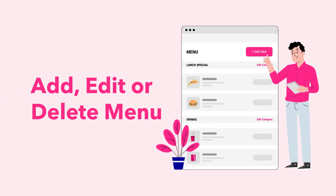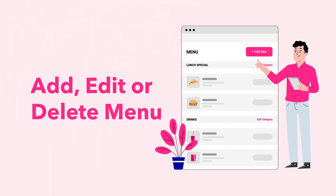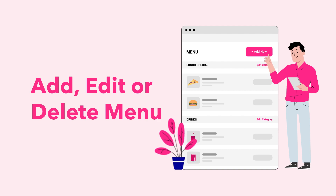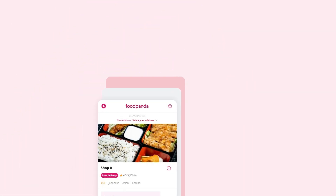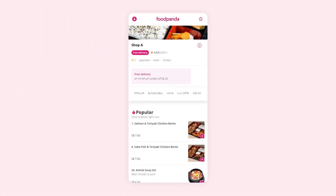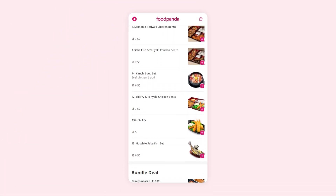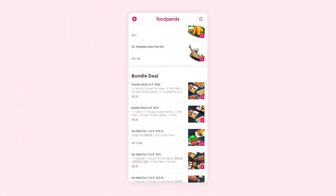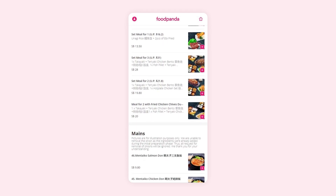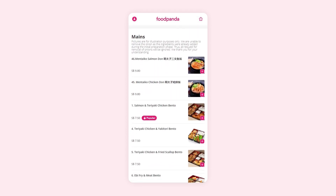Configure the days of the week and time periods you'd like your menu to be available for with Menu. Your menu contains all the categories and items that are shown to customers.